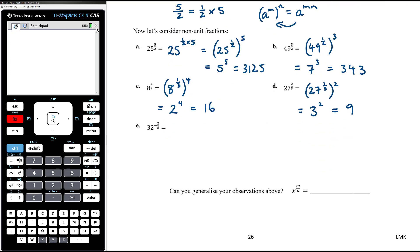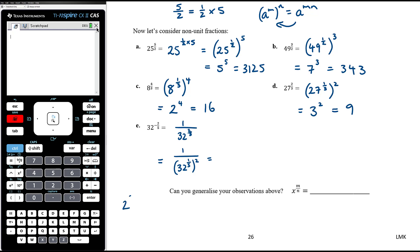For 8 to the power of 4 thirds: think of that as 8 to the power of one-third and then to the power of 4. The cube root of 8 is 2, and 2 to the power of 4 is 16. For 27 to the power of 2 thirds: that is 27 to the power of one-third squared. The cube root of 27 is 3, and 3 squared is 9. For 32 to the power of negative 2 fifths: the negative power means we take the reciprocal, so it's 1 over 32 to the power of positive 2 fifths. 32 to the power of one-fifth is the fifth root of 32. Since 2 to the power of 5 is 32, the fifth root of 32 is 2. So it's 1 over 2 squared, which is one-quarter.